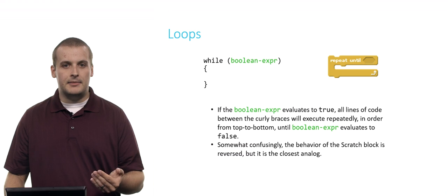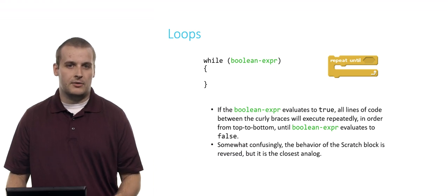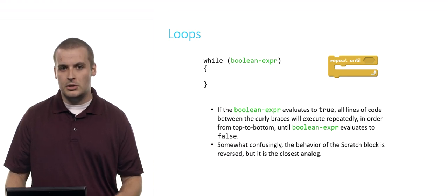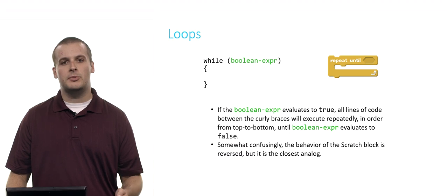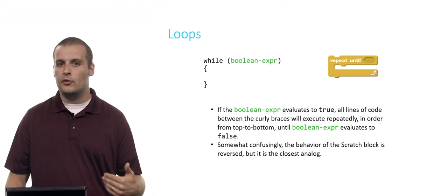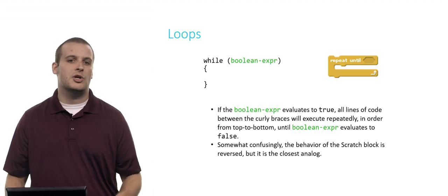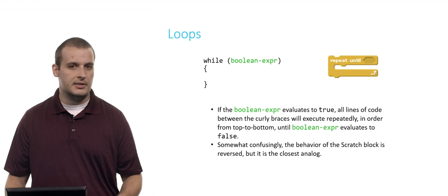So in C, if the Boolean expression inside of the while loop evaluates to true, the lines of code between the curly braces will execute repeatedly, over and over, until Boolean expression evaluates to false.